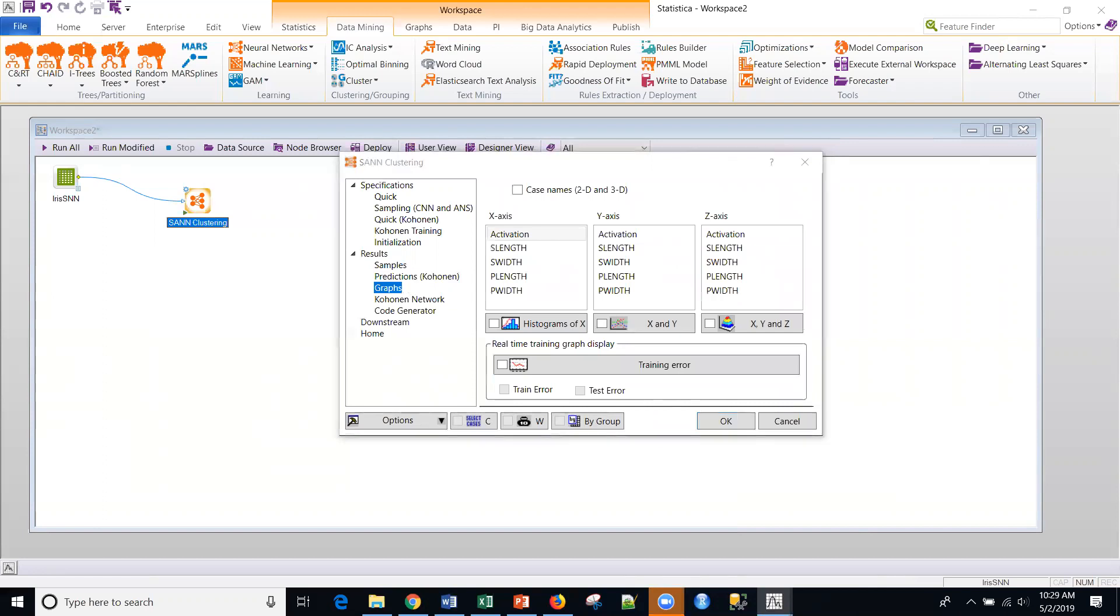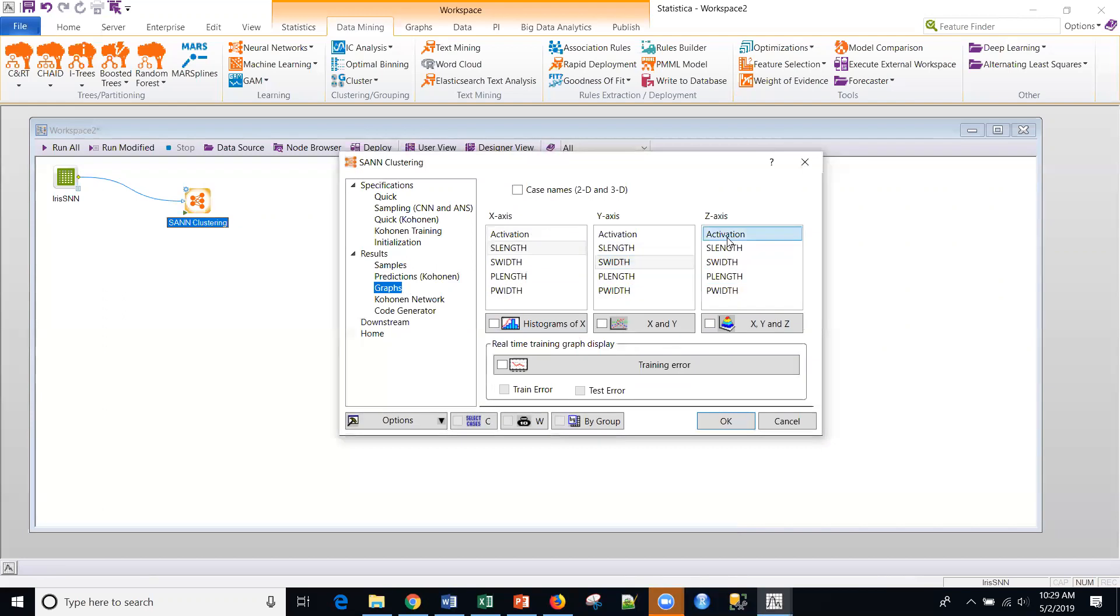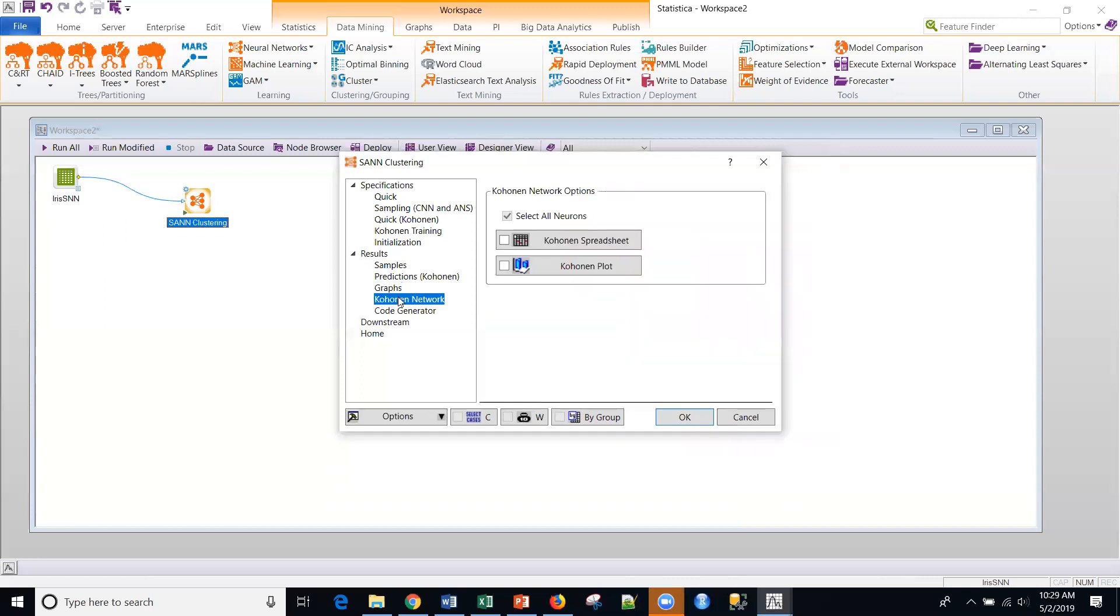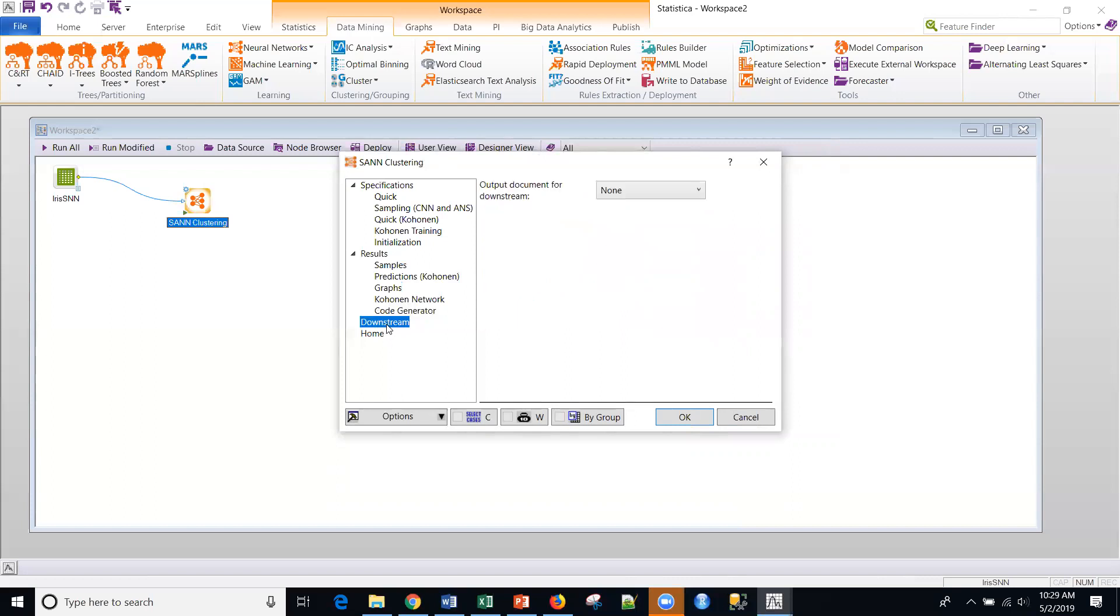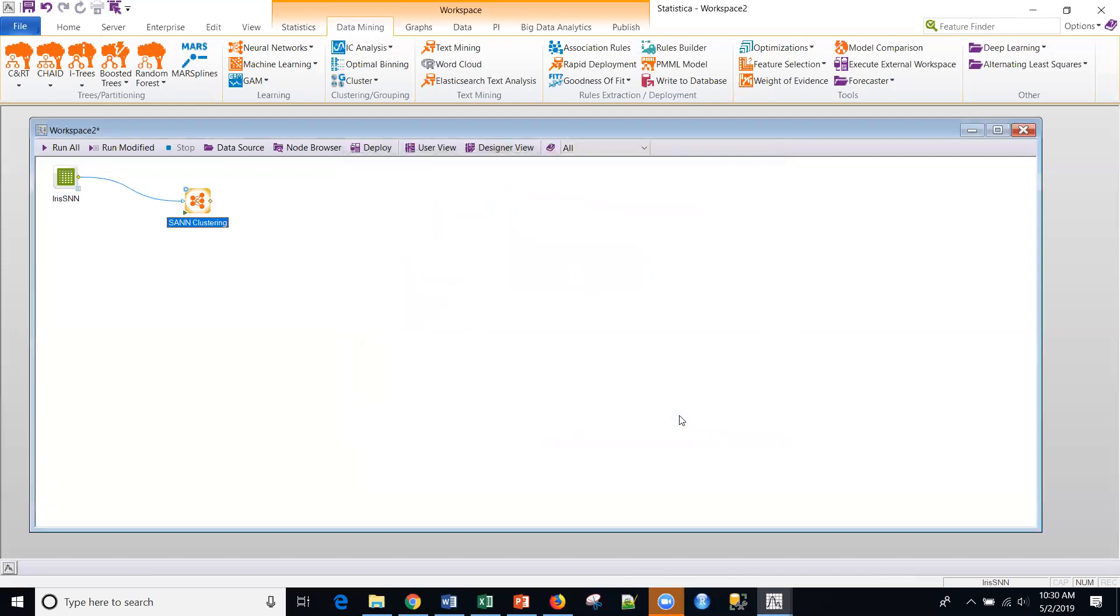So you can produce a lot of different graphics. There's one graphic that's not included. We'll do it at the very end, but let's do a 3D graph. So let's look at, say, sepal length, sepal width, and then the activation, and we'll do a surface for that. And then the Kohonen network itself, let's just do a plot of that. And then note code generator, we could generate any of these types of code, but we'll use PMML and C++, the default. And then I'll get the predictions for the downstream as well. Okay. So let me go ahead and run this.